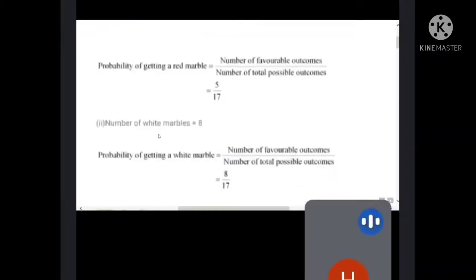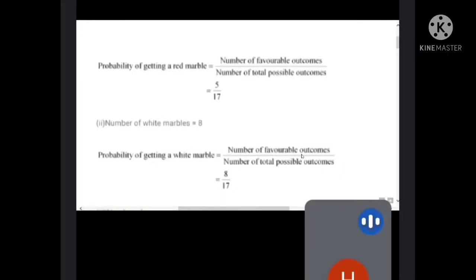For getting a white marble: there are 8 white marbles in the box. So probability of getting a white marble equals number of favorable outcomes divided by total possible outcomes. Number of favorable outcomes is 8 and total outcome is 17. So the answer is 8 by 17.